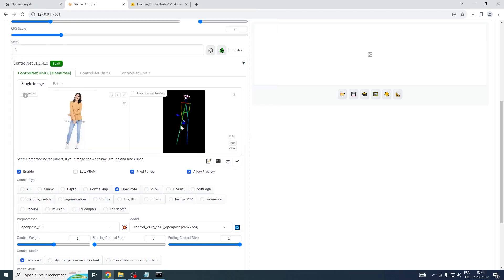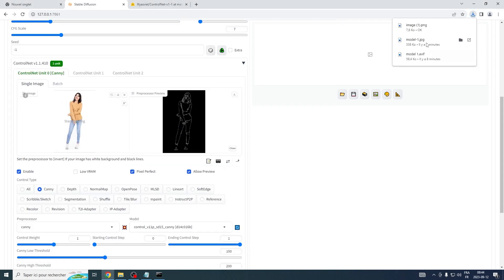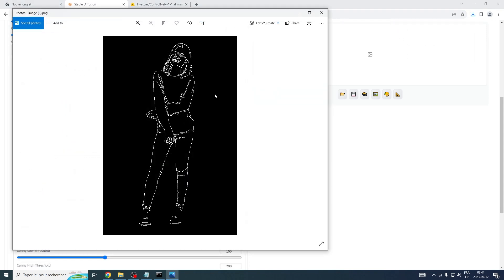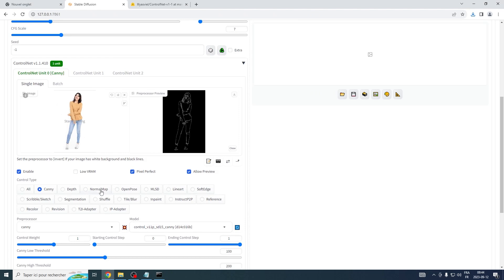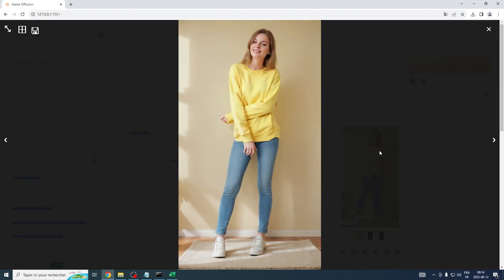You're now all set to start using ControlNet. Coupled with your favorite checkpoint models, it enables you to generate consistent output images. Moreover, you gain the ability to manipulate different aspects of these created images closely.